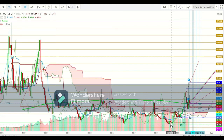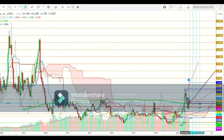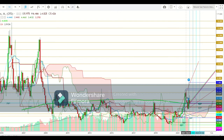Natural gas futures started an uptrend after testing a lifetime low of $1.468 during June 2020. Since then, they started to move upward and continued to sustain well above the psychological resistance at $3, finally starting a strong upward move during April 2021. Natural gas futures found a breakout well above the 200-day moving average during September 2021 and found a sustainable move above it, testing a high of $6.326 during September 2021. Once again a sharp sell-off occurred after testing a high of $6.492 during October 2021, with natural gas then moving sharply downward and testing a low of $3.6 during December 2021.